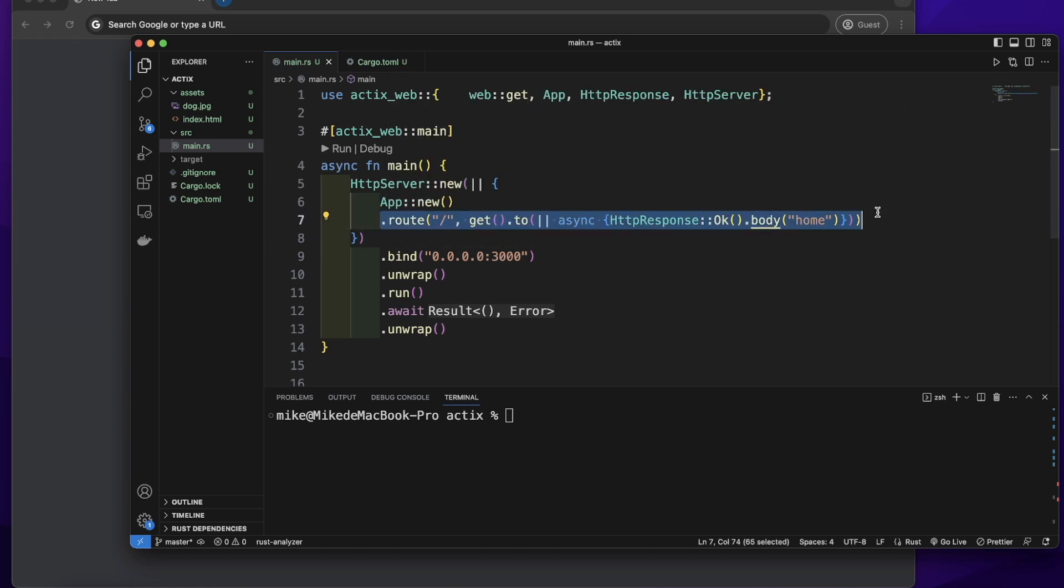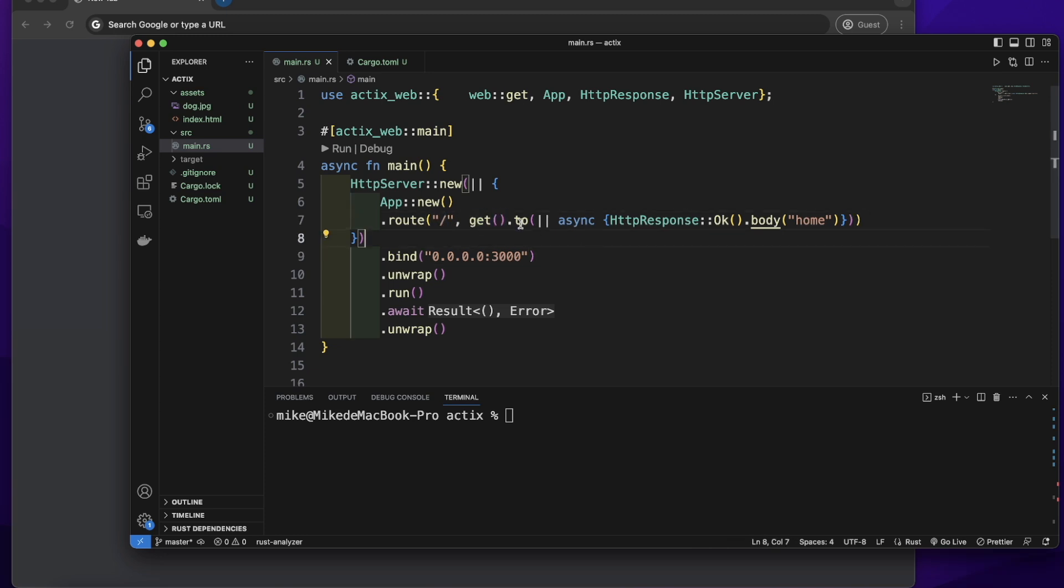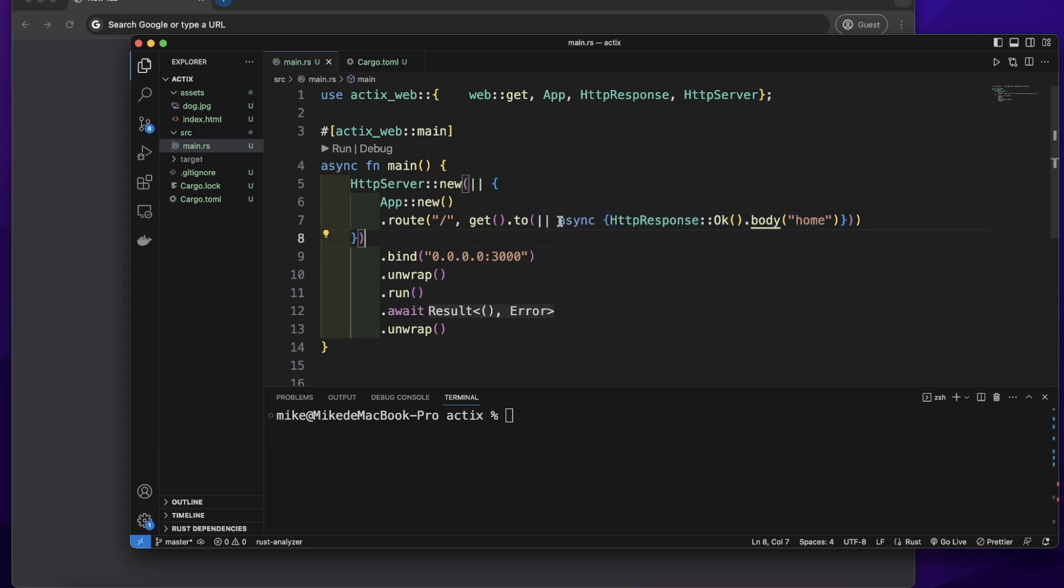Here we add a route with path slash. We give it a method get, then call the to method to add a handler. We just pass a single closure as a handler that returns a response home.